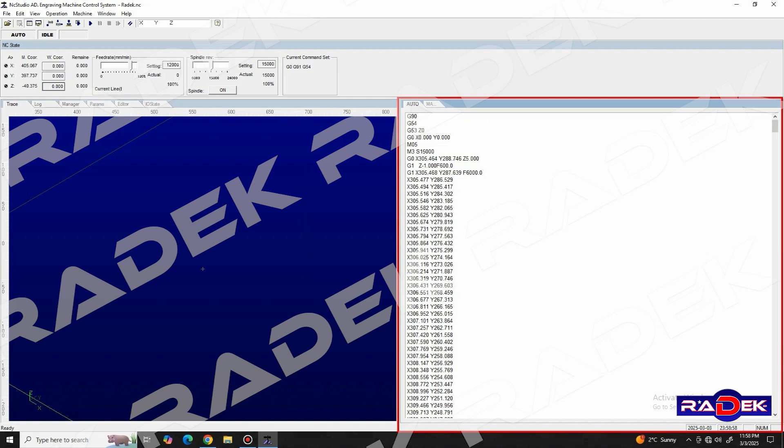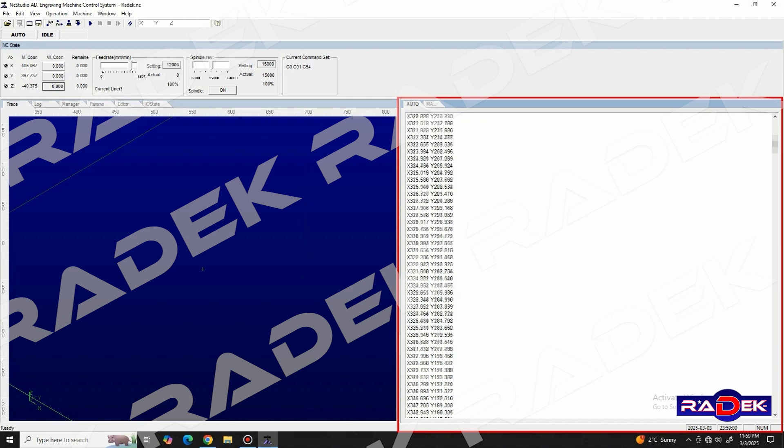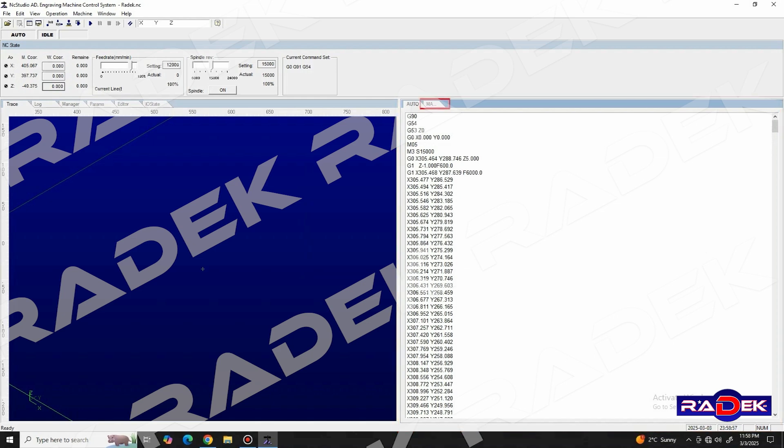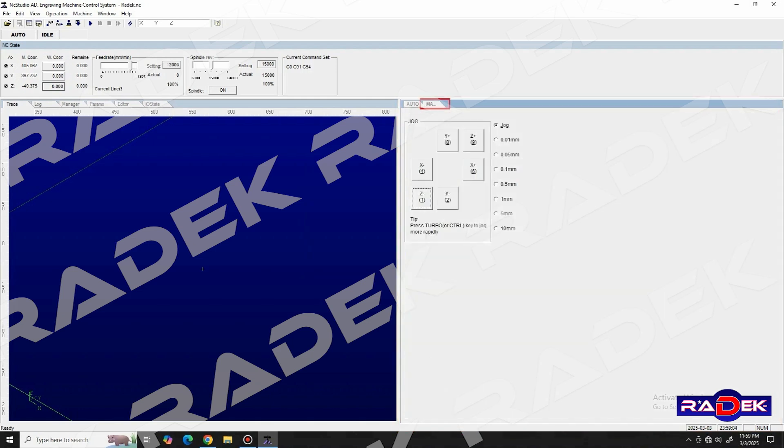NC Studio also offers the option to edit this code. We click on the window named manual right next to auto to return to the jog section.